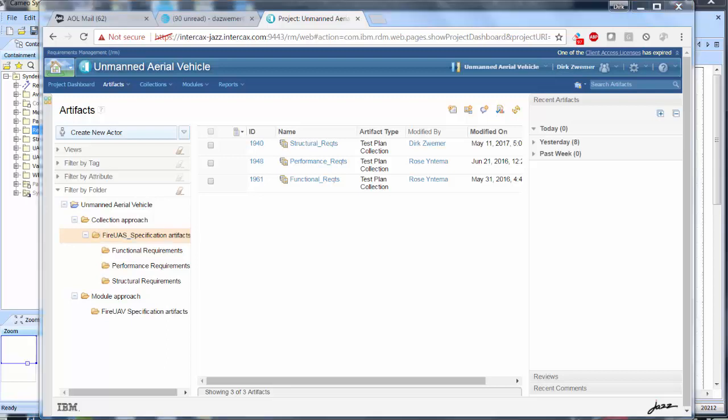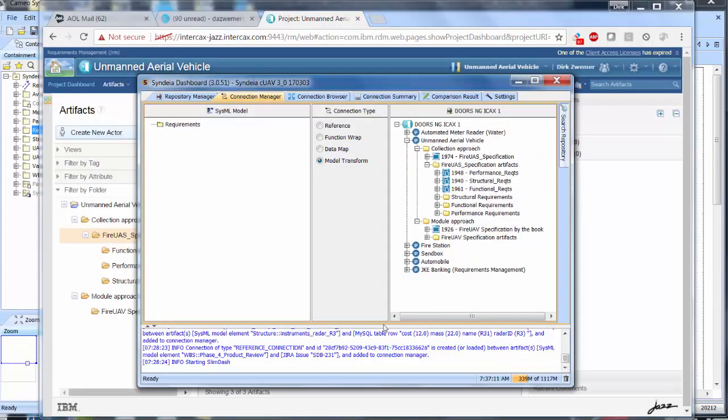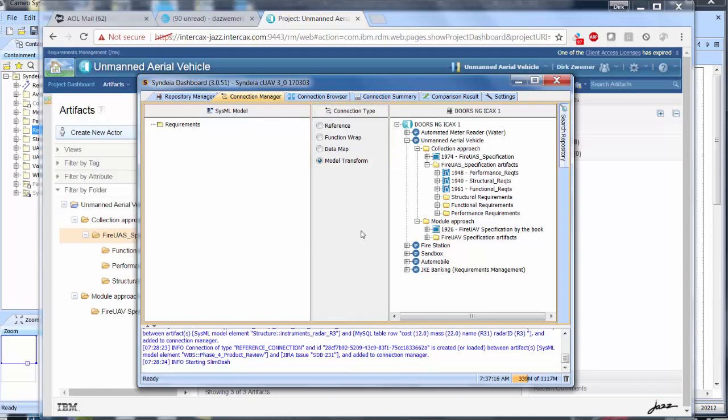Next, going to the Syndeia Connections Manager, we select Model Transform in the central column and drag the Structural Requirements collection into an empty package in MagicDraw.